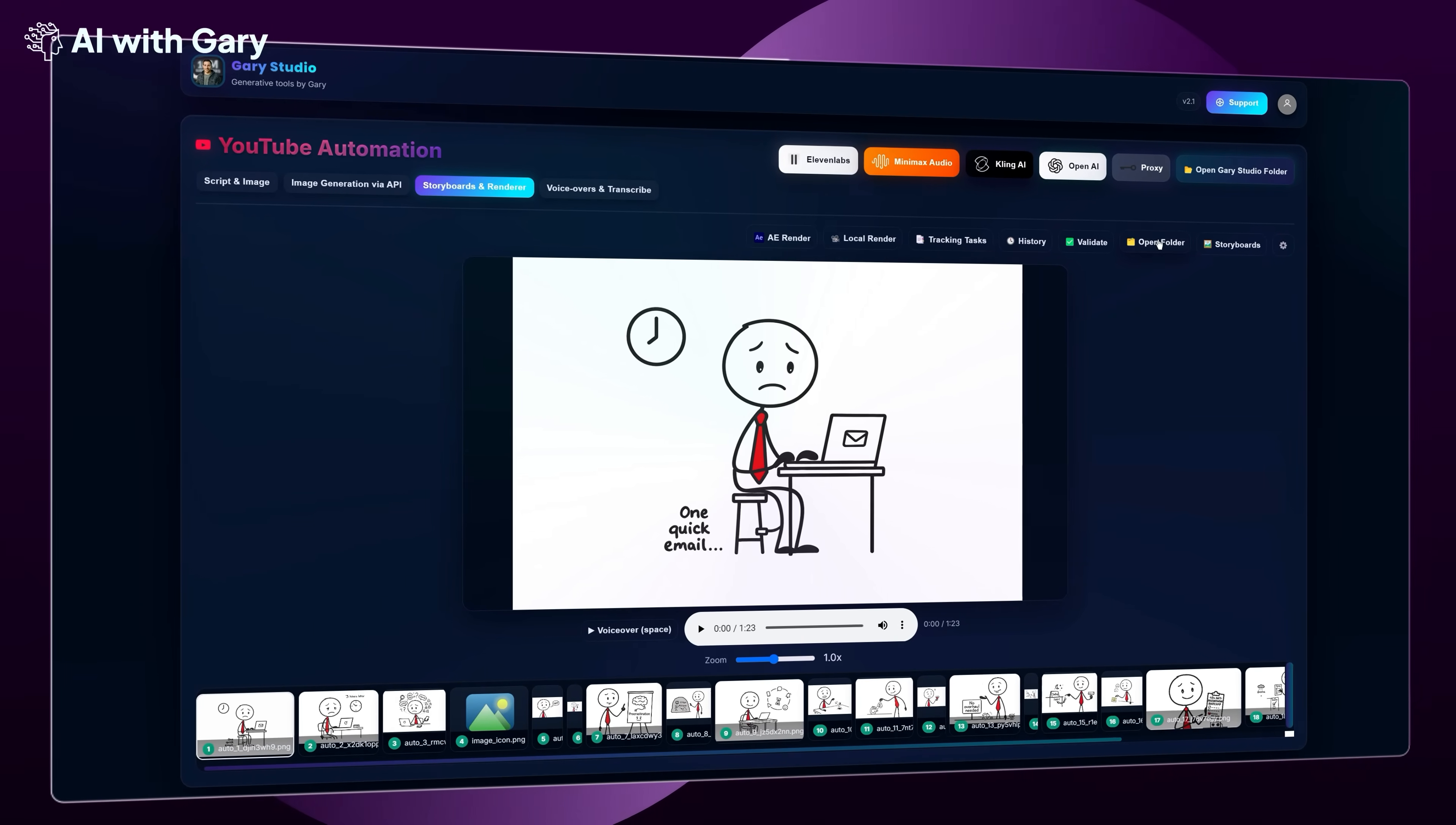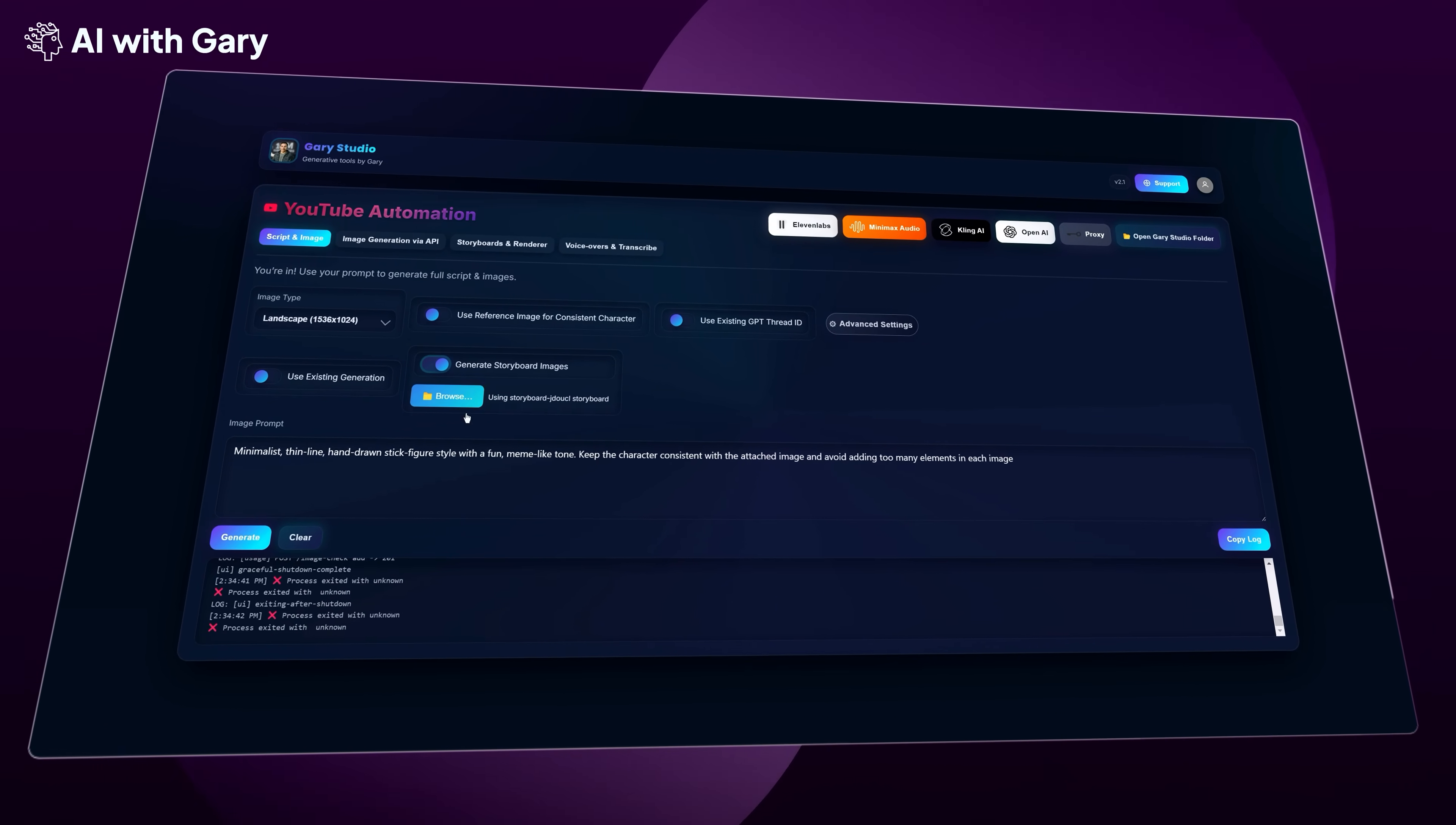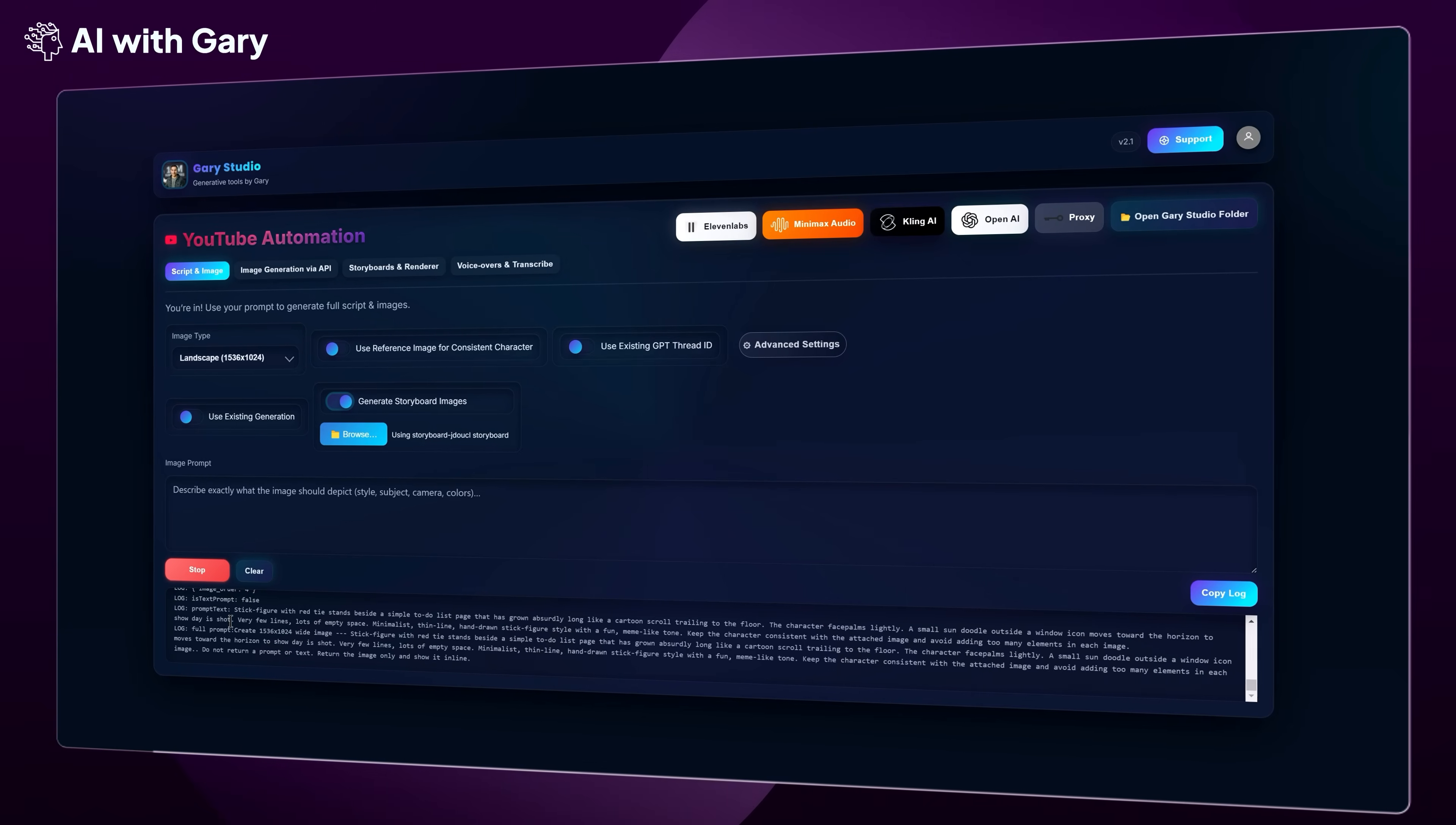Next, I'm going to click the Validate button again. And as you can see, it shows a warning telling us exactly which images are missing, the same ones we just deleted. To generate those missing images again, we just go back to the Script and Image tab, turn on Generate Storyboard Images, and select the same storyboard again. But this time, you don't need to turn on Use Reference Image, and you don't need to type anything in the Image Prompt box. The reason is, in the JSON file, we already have all the metadata and prompts stored for each segment. So now, all you need to do is keep it simple and just click Generate. The app will automatically generate all the missing images for you.